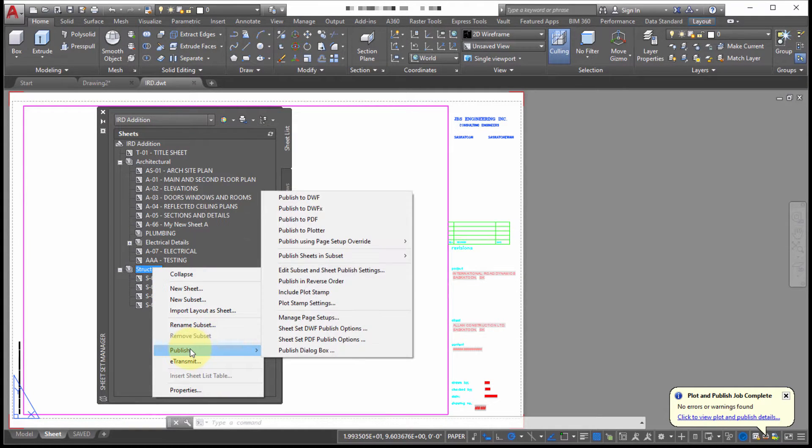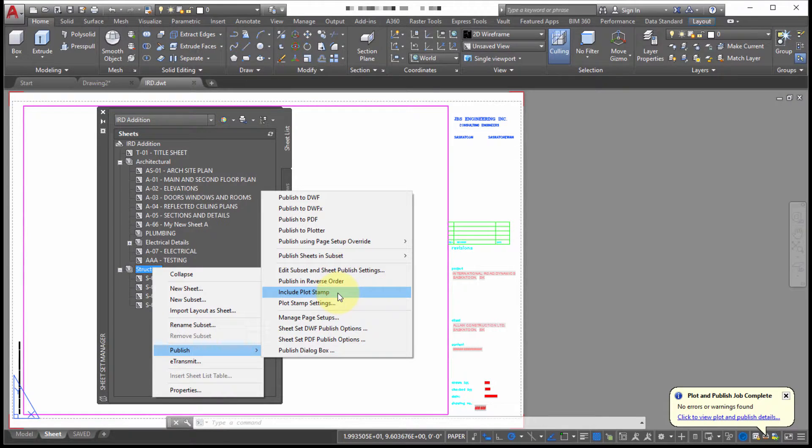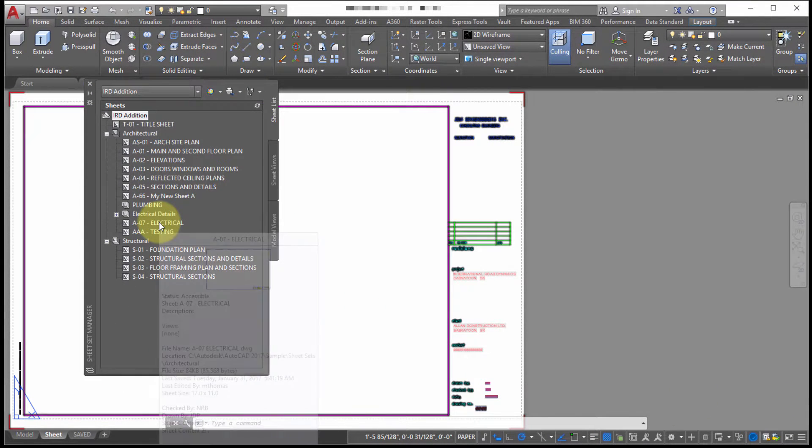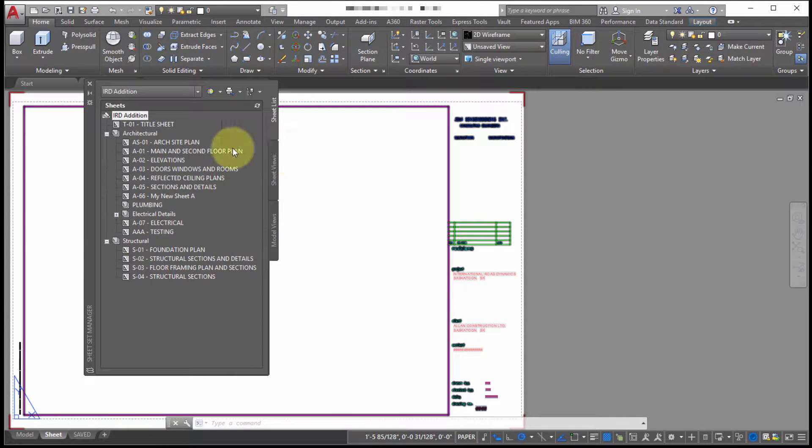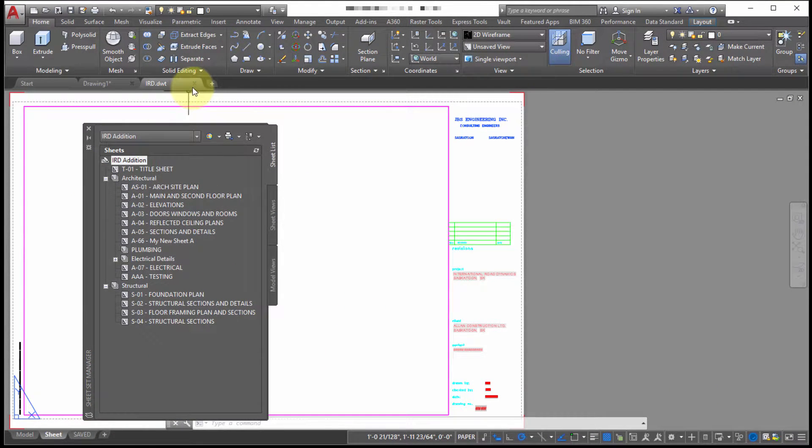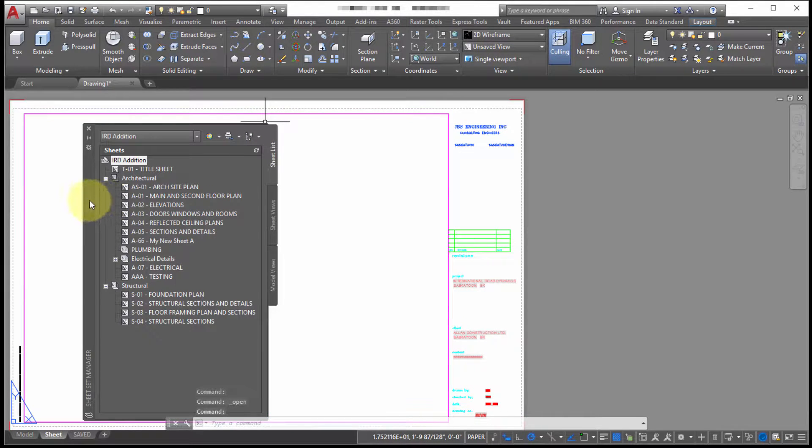If I take a look at the additional options, notice that we could publish in reverse order. So instead of starting with T01 at the top, let's start from the bottom and work our way up. We can include a plot stamp and we can adjust that. So if I want a date at the corner, I can modify that. All right, so before we proceed to look at the next option, let's close this template file.